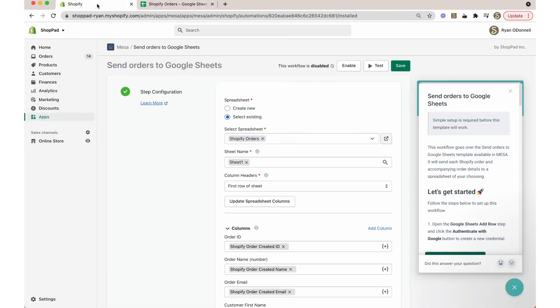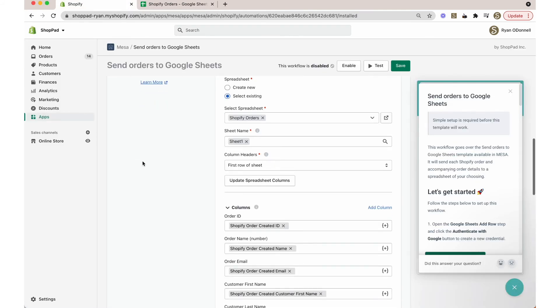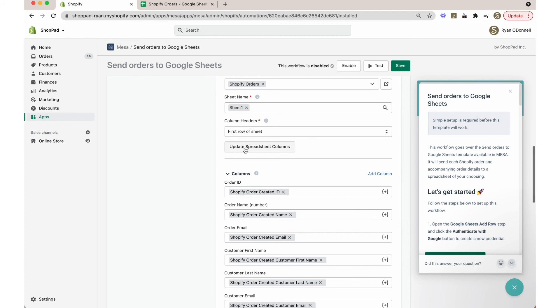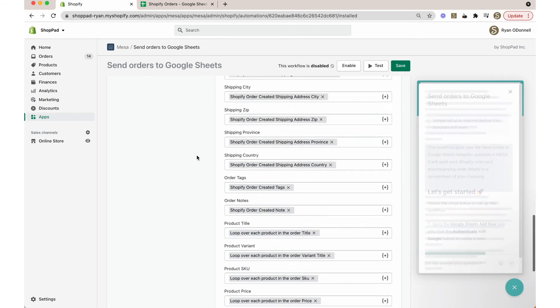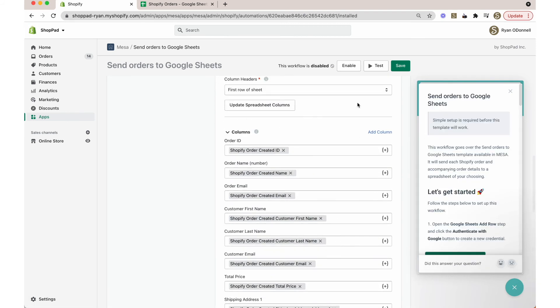Anytime you make edits to your spreadsheet, be sure to click the update spreadsheet columns button back in Mesa to apply any changes in your workflow.